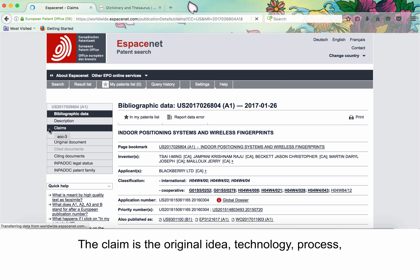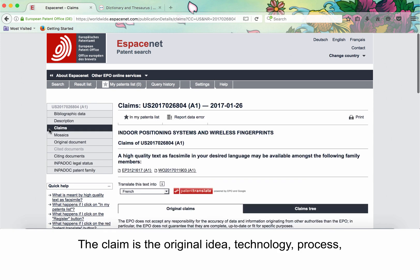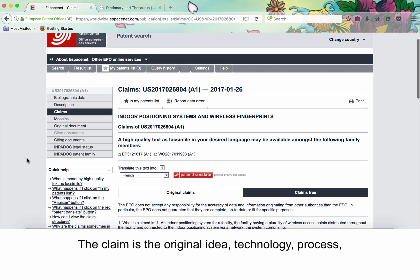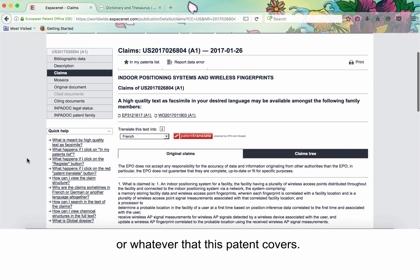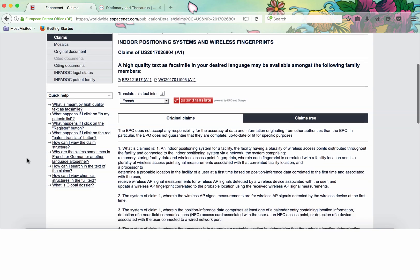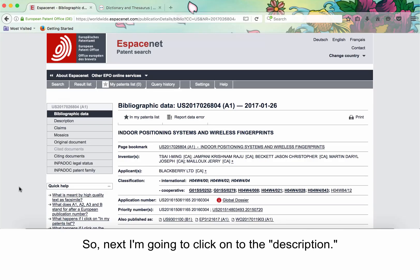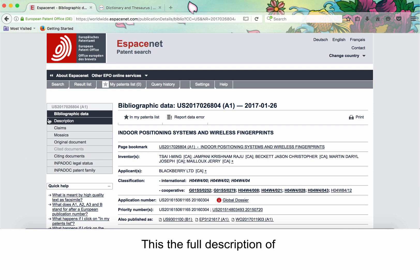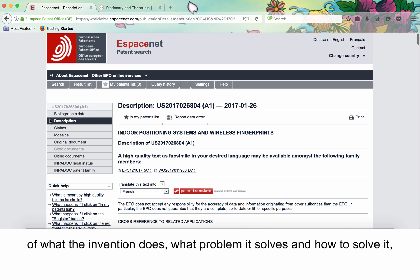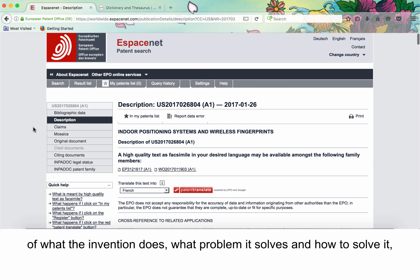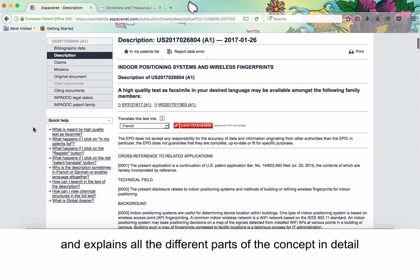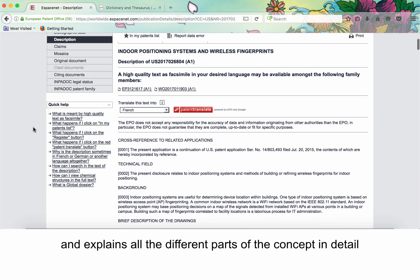The claim is the original idea, technology, process, or whatever that this patent covers. Next, I'm going to click on the description. This is the full description of what the invention does, what problem it solves, and how to solve it, and explains all the different parts of the concept in detail.